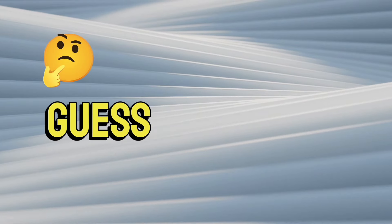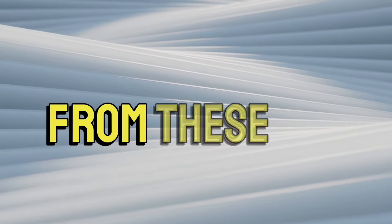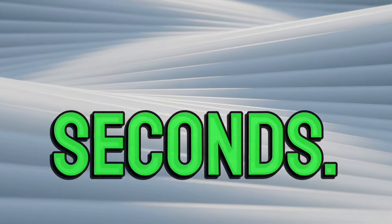Challenge two: Guess the words from these emojis in five seconds.